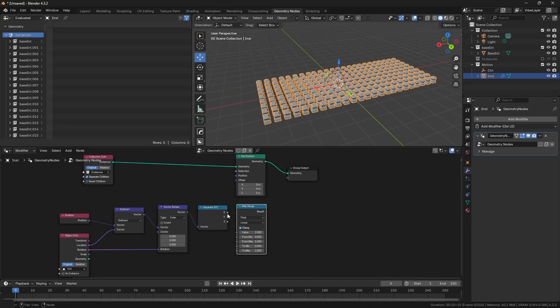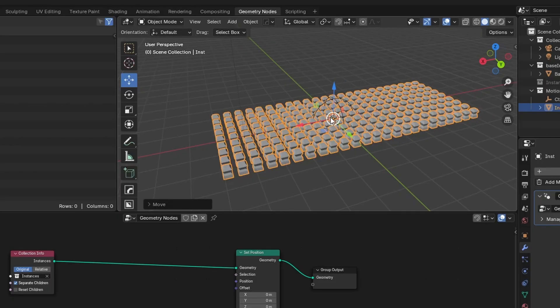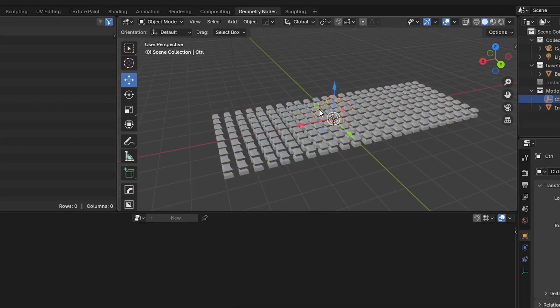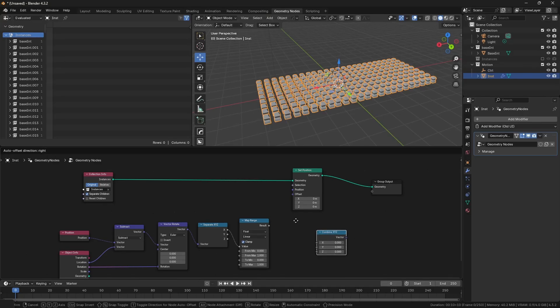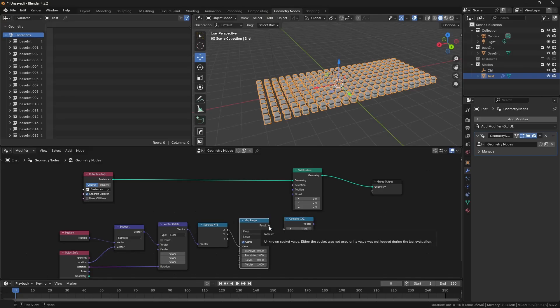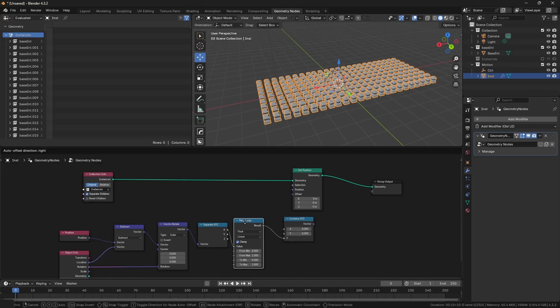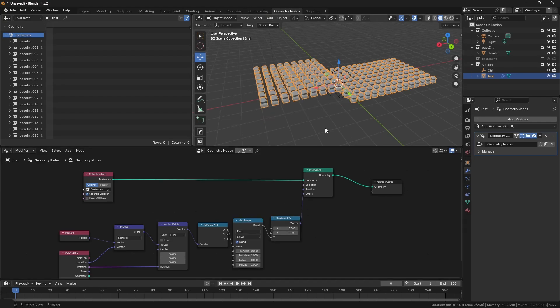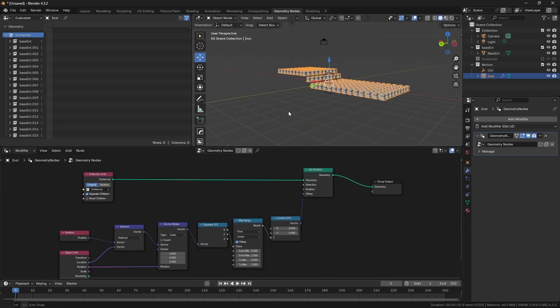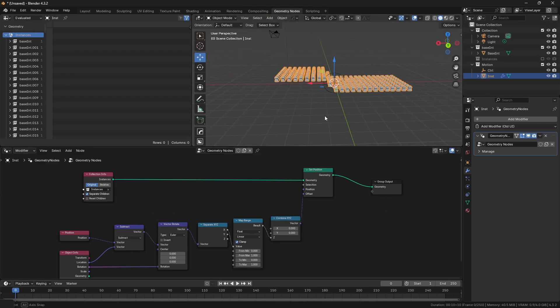Connect the vector to separate XYZ, then connect the X output to the value input of map range since we want to control the falloff on the X axis. Add combine XYZ and connect the output from map range to Z input because we want instances to move up or down on the Z axis. Now output goes to the offset input of the Z position. Instantly you see a difference in the viewport.